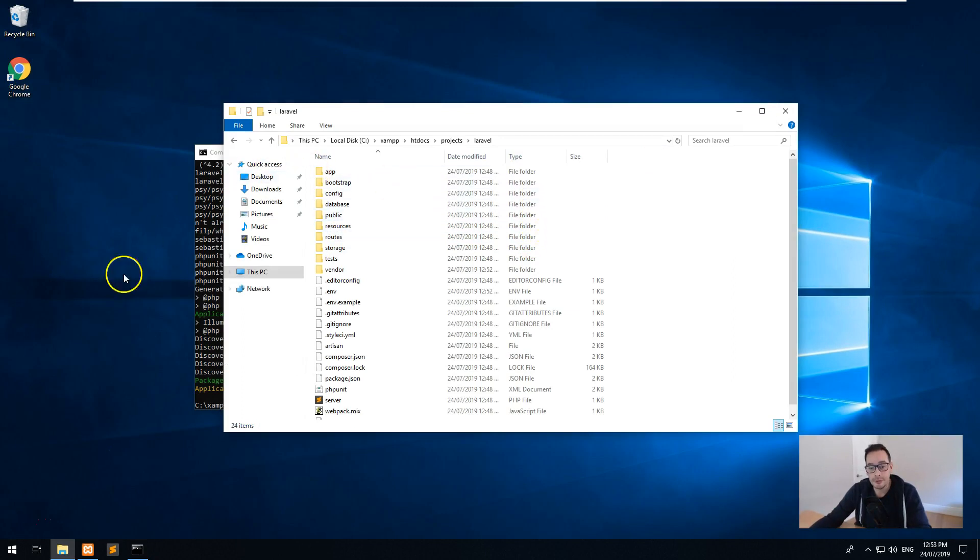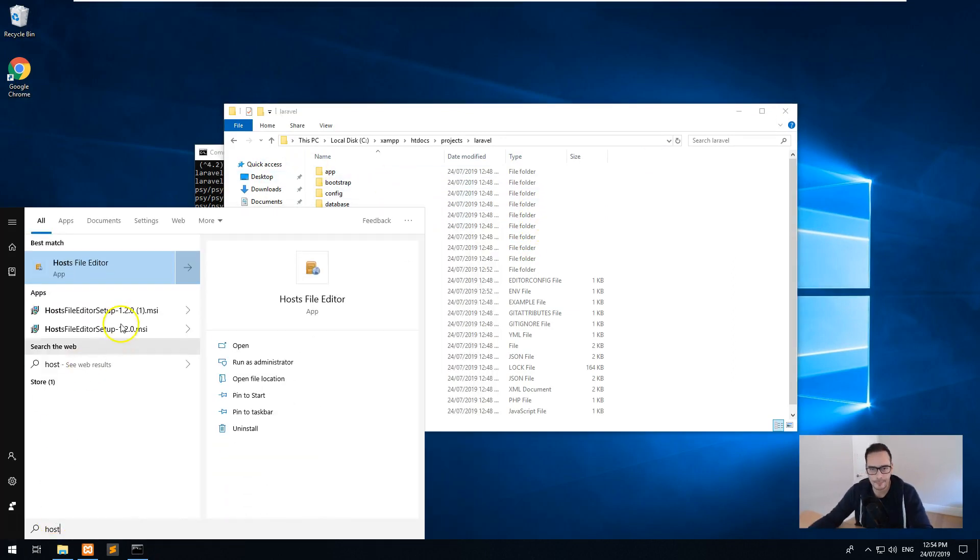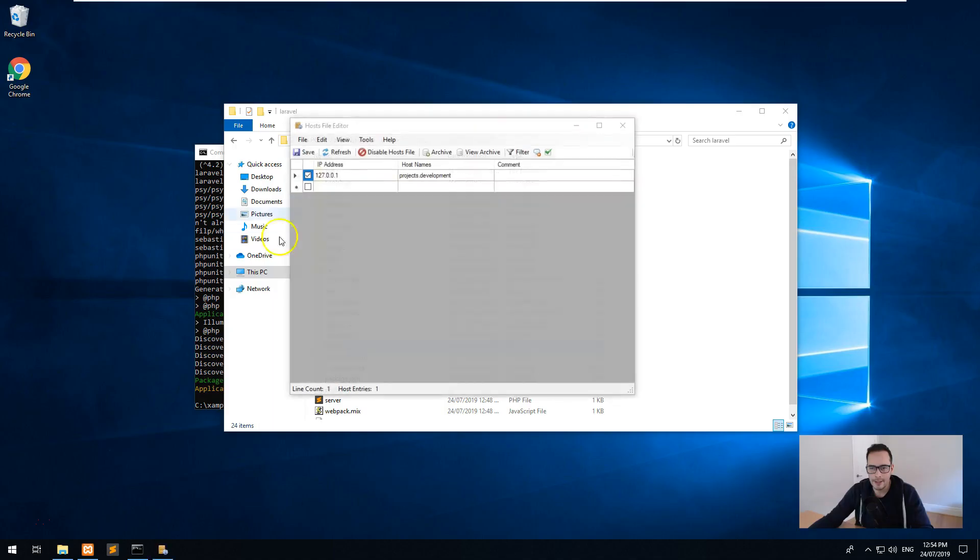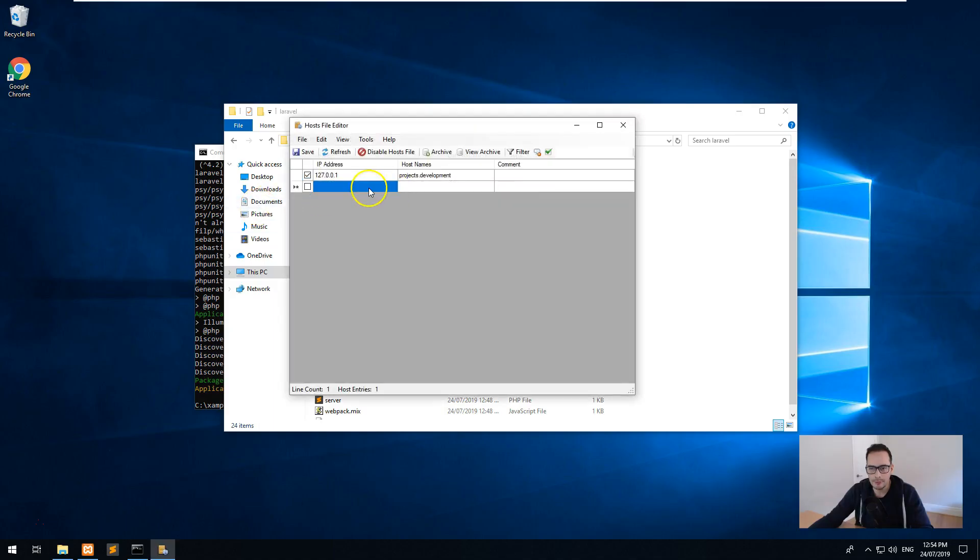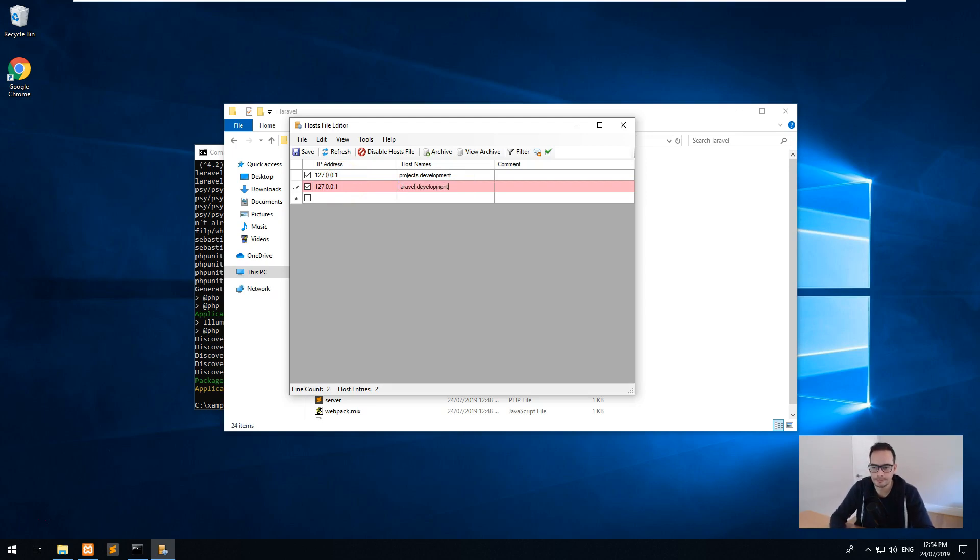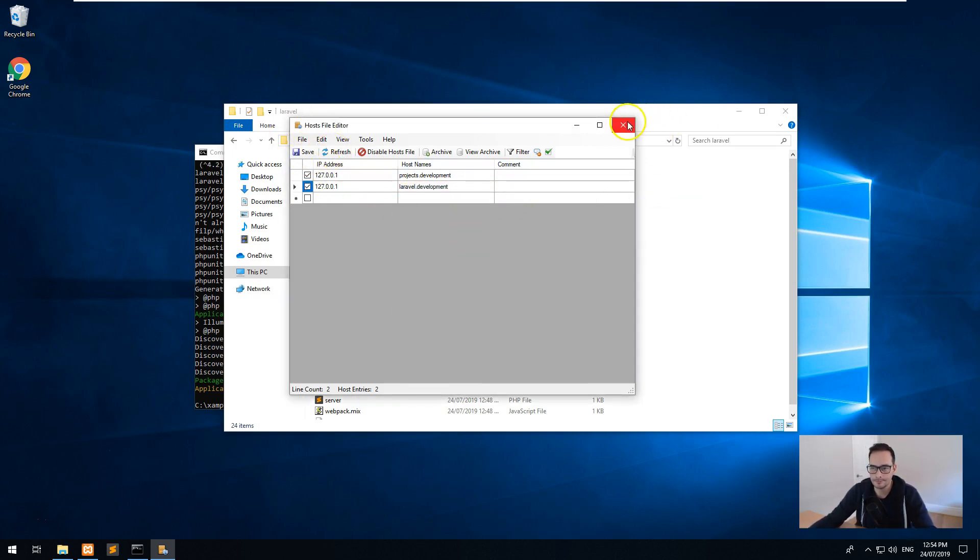First thing we want to do is go to our host file editor again. And we want to then click on the tick here, put 127.0.0.1 again, and type in, we'll just call it laravel.development. Okay. Save, refresh. You should see that it's all working now.